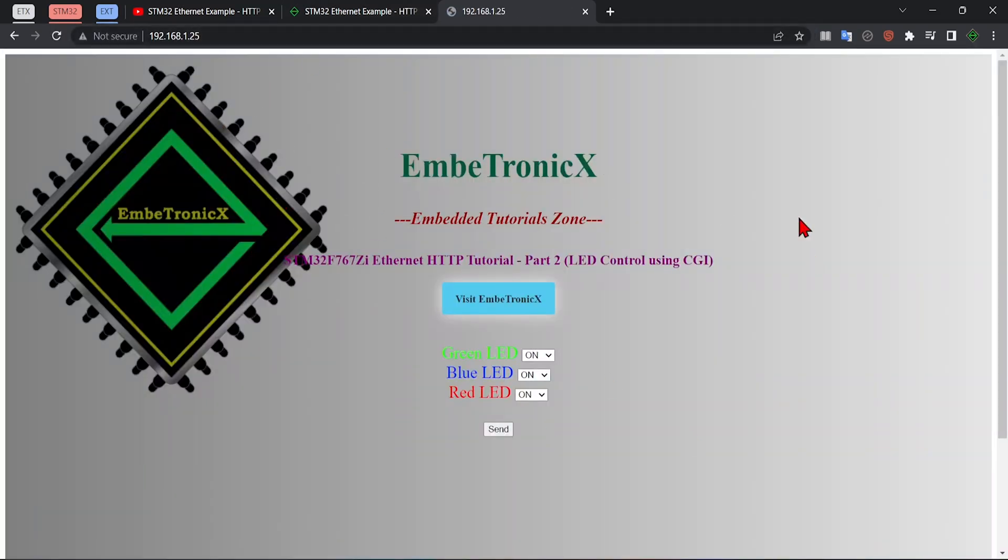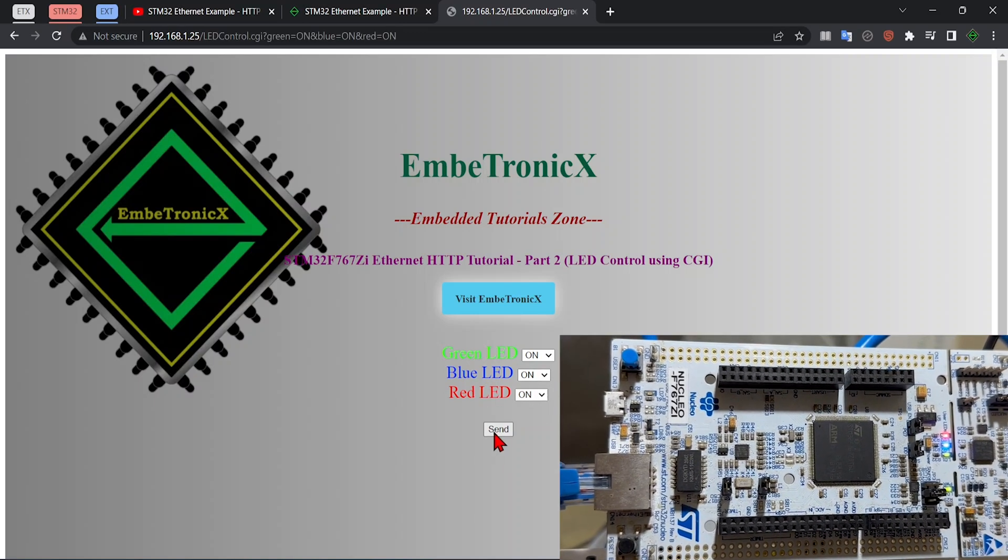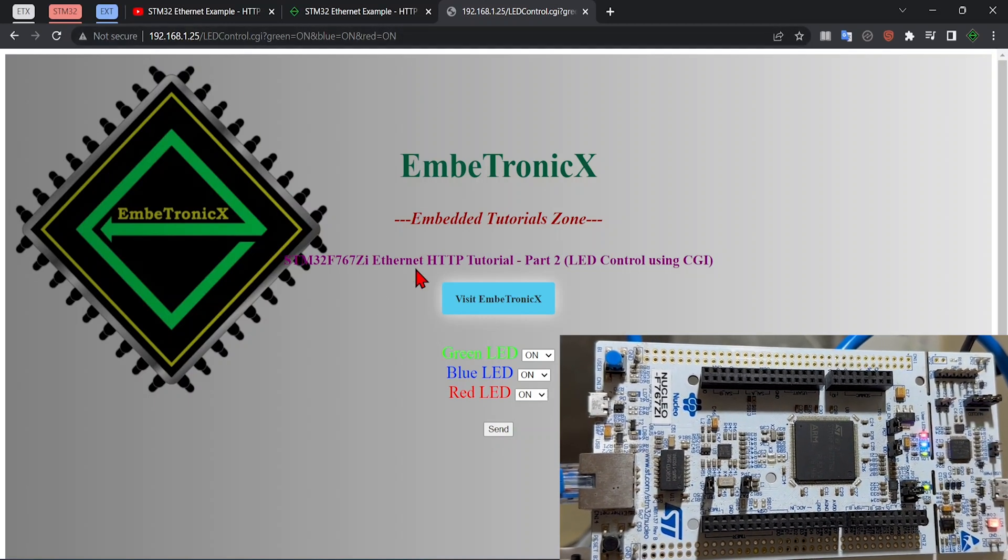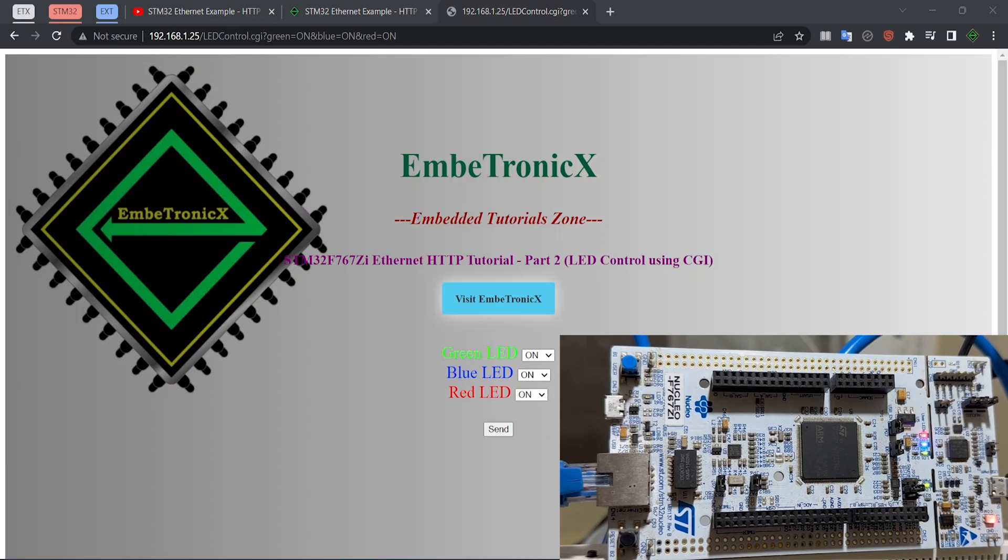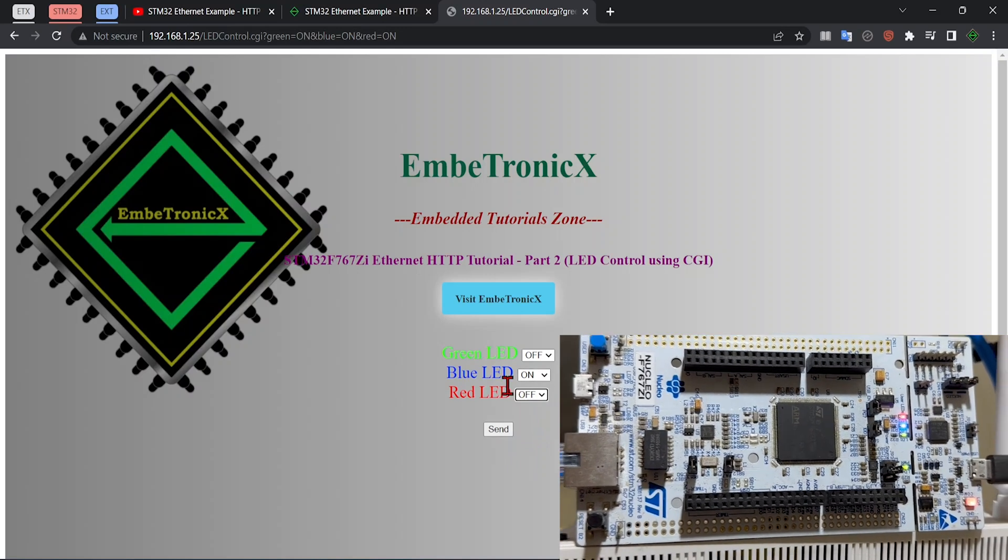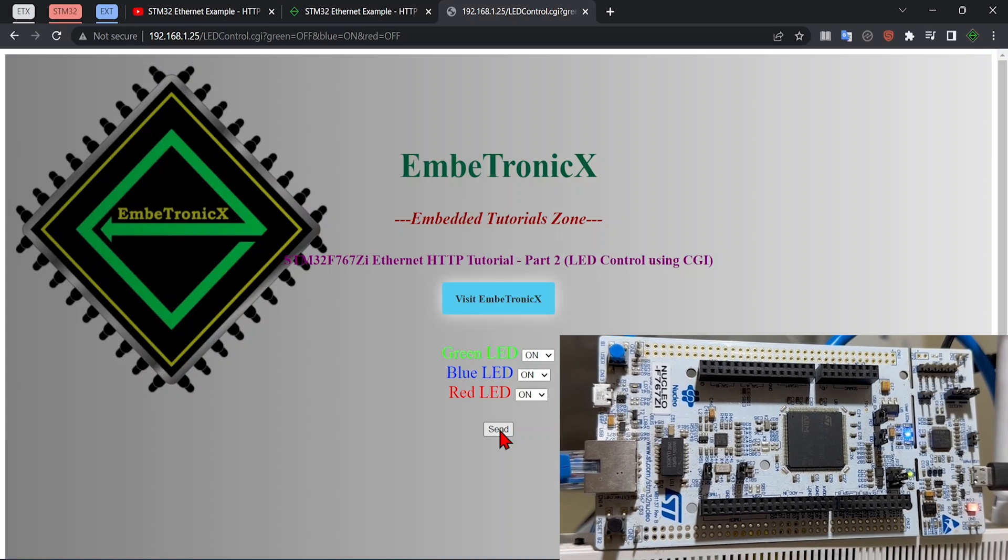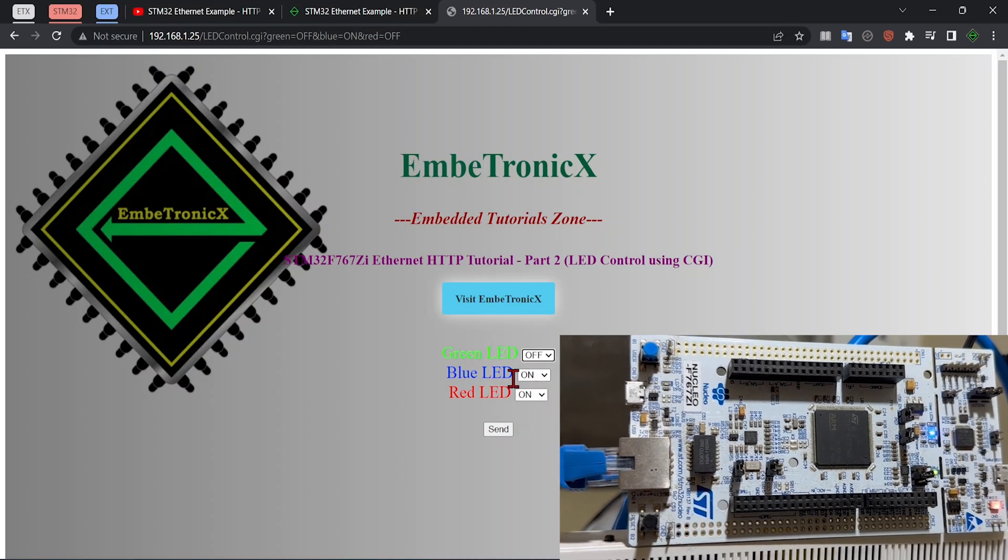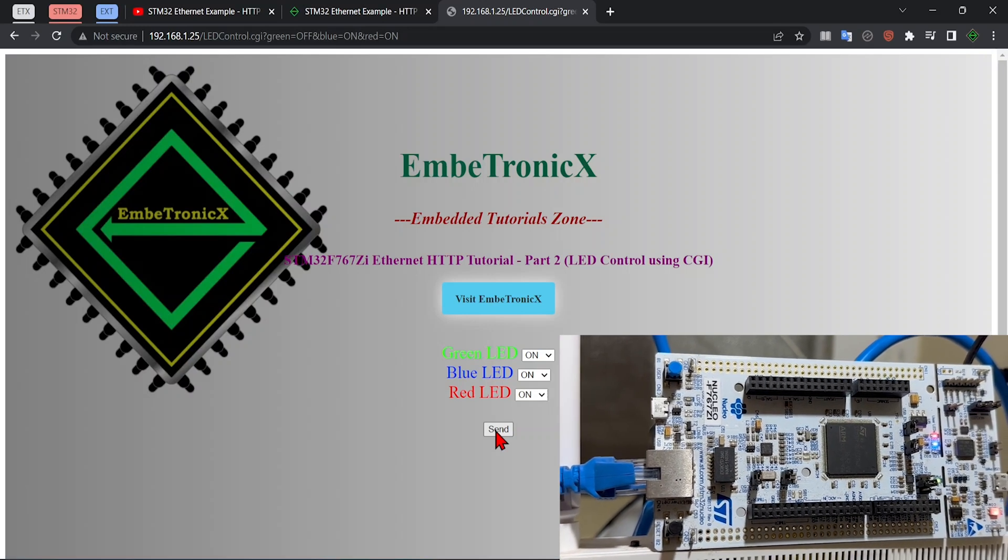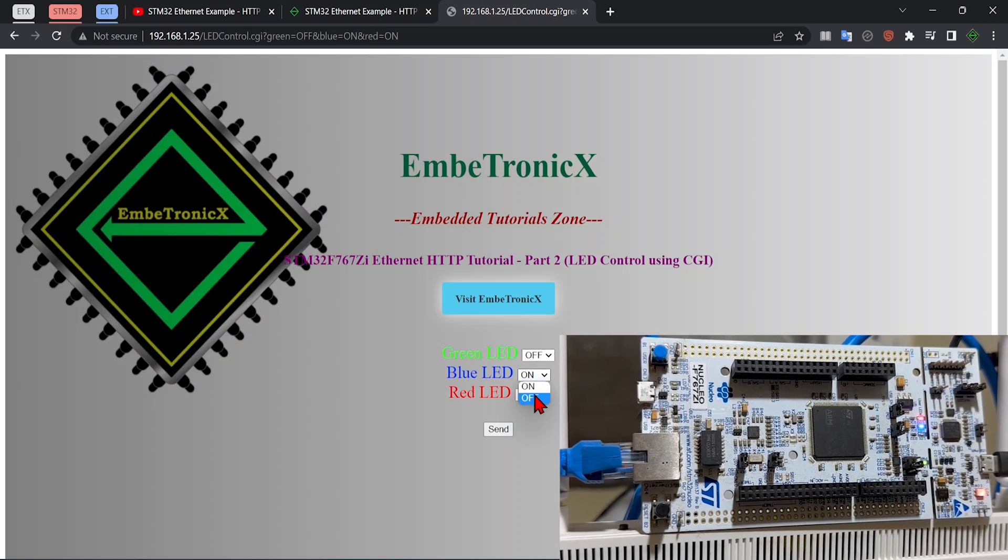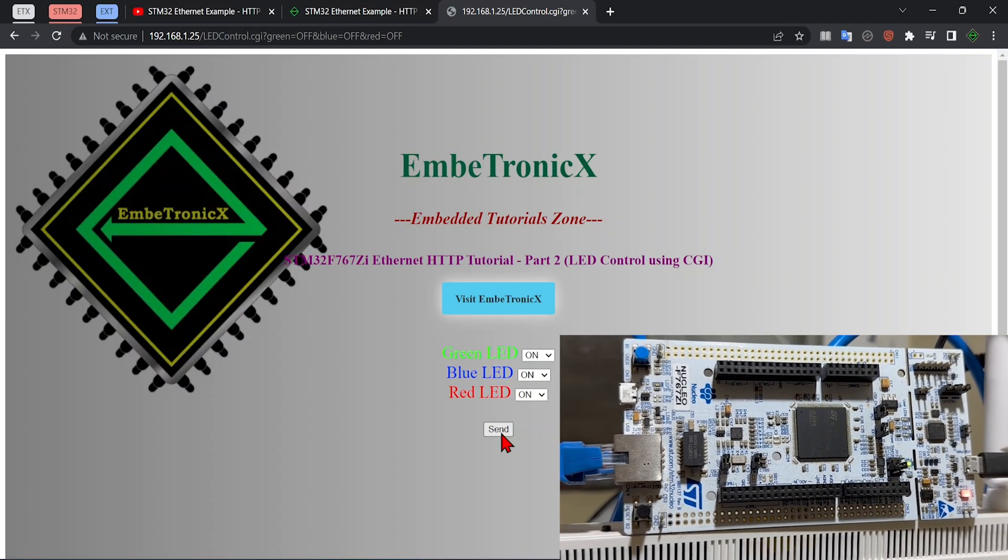Now I am going to turn on all the LEDs. Green LED on, blue LED on, red LED on. Send this. Check the hardware. It has sent this script to the STM32 and all the LEDs are on now. Yes, all are on. Now I am going to turn off the green LED and red LED. Only blue LED will be on. Send this. Check the hardware. Turn on blue LED - sorry, turn off green LED and turn on other two LEDs. Check the hardware. It is working. Now turn off all the LEDs. All the LEDs have been turned off. Now we are sending that CGI script to this STM32 server and we are controlling these onboard LEDs.